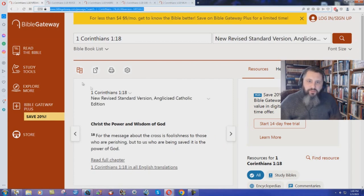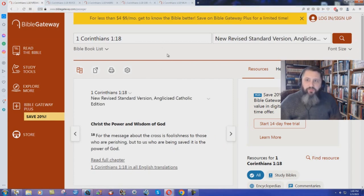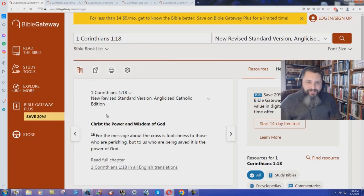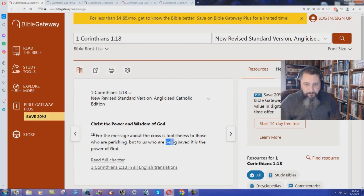I wonder how the Catholics would think about that. Here we have the New Revised Standard Version, Anglicized Catholic Edition. 'For the message about the cross is foolishness to those who are perishing, but to us who are being saved, it is the power of God.'